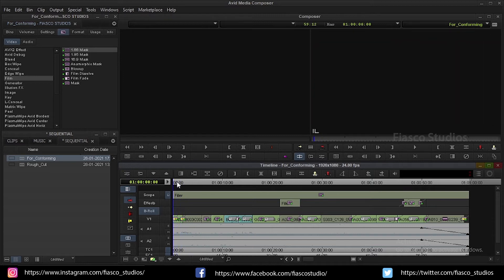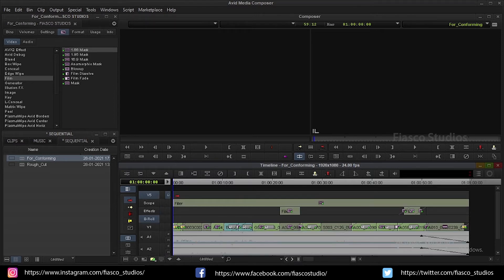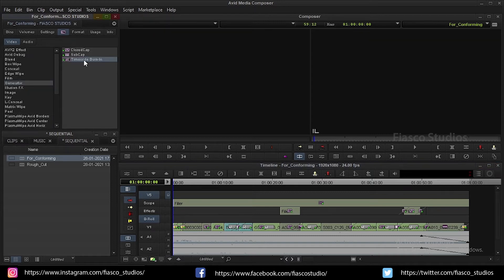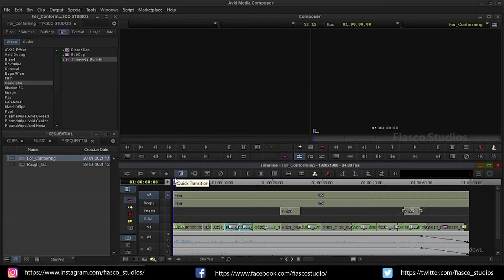Step three. I am going to send this sequence as a reference video for other departments such as color correction and audio production. So it's important to include timecode burn in. I am going to create a new track by pressing ctrl Y. Now go to avid effects. From generators choose timecode burn in. Click and drag this to our new layer and drop it on it.